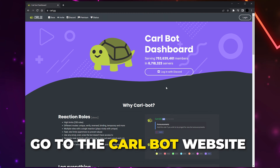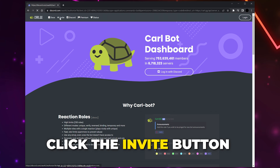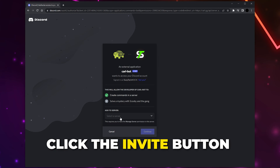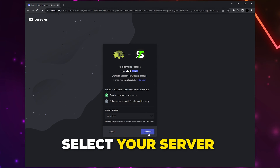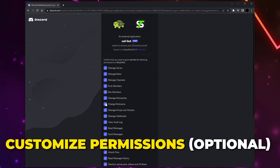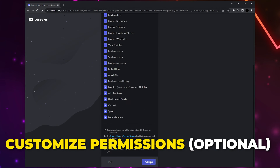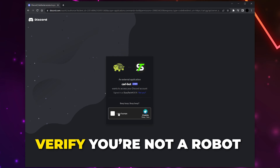Open your browser and head to the Carl Bot website — a link will be included in the description. Click Invite at the top of the page. You may need to sign in to your Discord account. Open the drop menu, choose your server, and continue. Customize the permissions if you want, however the bot will need the Manage Roles permission.